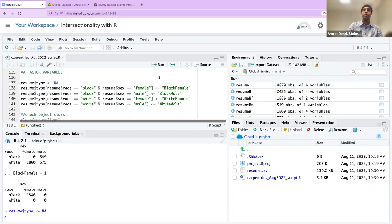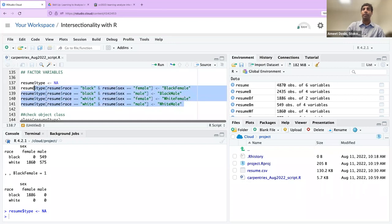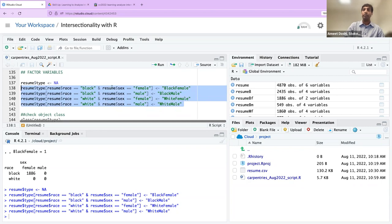Our next step on lines 138 through 141 is to populate that 'type' column. We're going to say: if race is 'black' and sex is 'female' in the resume data frame, we'll assign that a factor of 'black female.' We'll do that same thing for each one of the four intersections. Highlighting lines 138 through 141 and running them, that sixth variable is no longer N/A — it's populated with all four intersections between perceived sex and perceived race of each applicant.